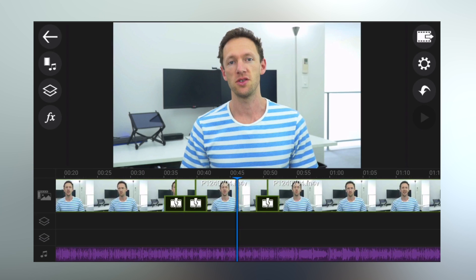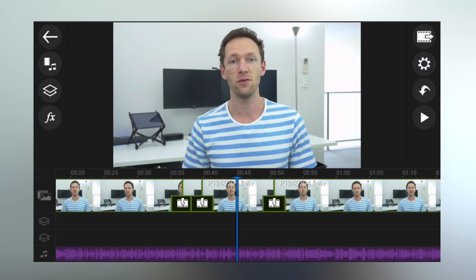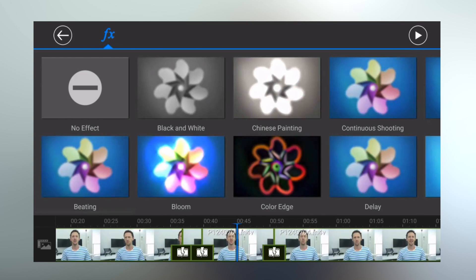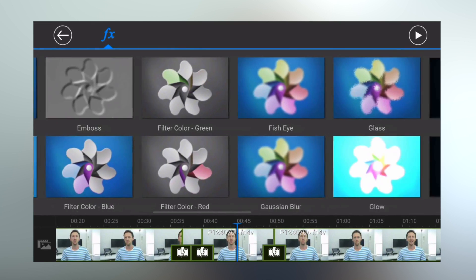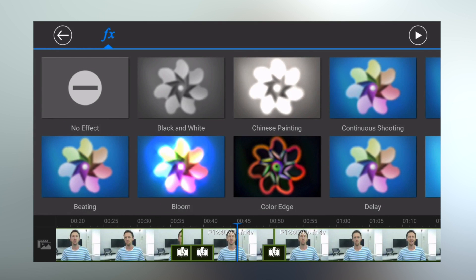You also have the ability to add effects to your video files. Select a video clip, hit the effects button on the left, and there's a heap of looks you can add. Think of these like filters you'd find in Instagram — they're probably fine for consumer-grade content, but if you want a professional look, stick to the color tools: brightness, saturation, and contrast.